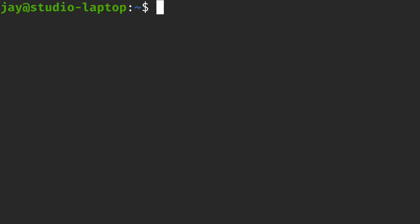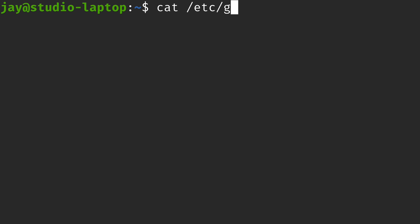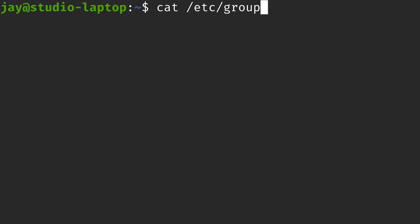In the previous video I went over the /etc/passwd file. We have a very similar file for groups: /etc/group. It's very similar to the /etc/passwd file but specific to groups instead of users. Each of these lines is shorter, so it's a simpler file. Just like with /etc/passwd, there are several columns separated by colons.